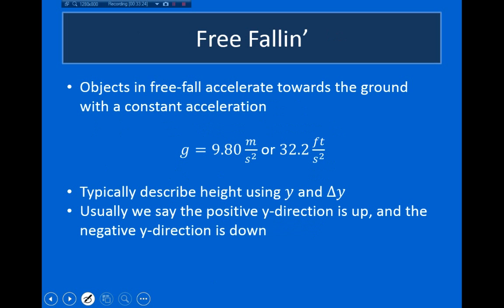At this point I'd like to end the video. In the next lecture, I want to talk about a very specific example in which objects experience constant acceleration — when an object is in free fall.